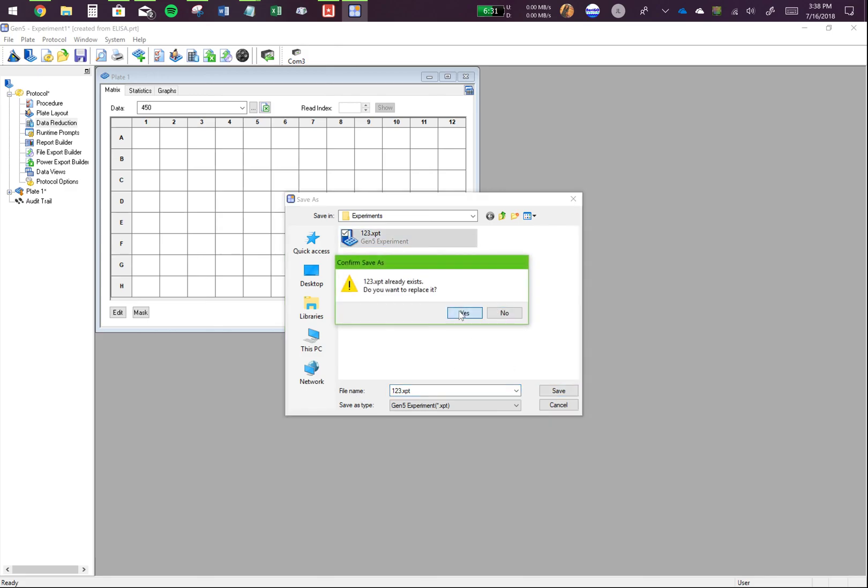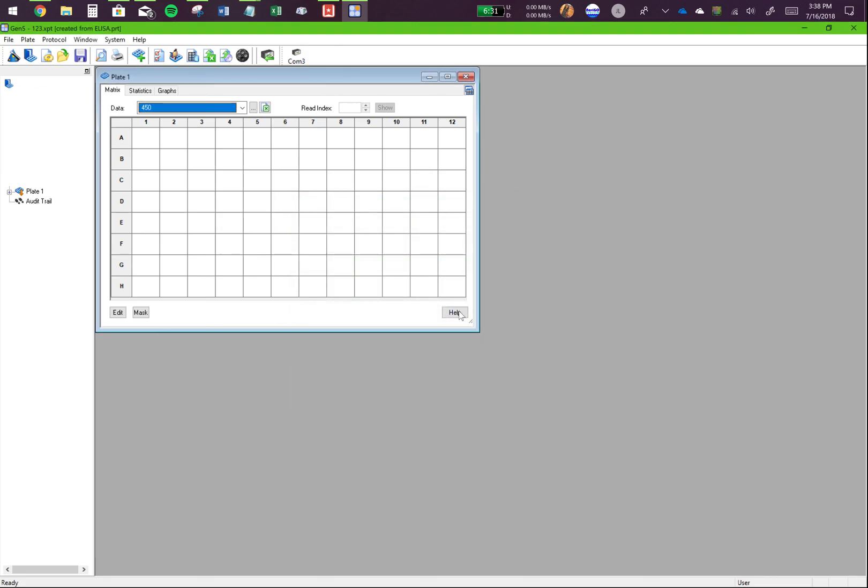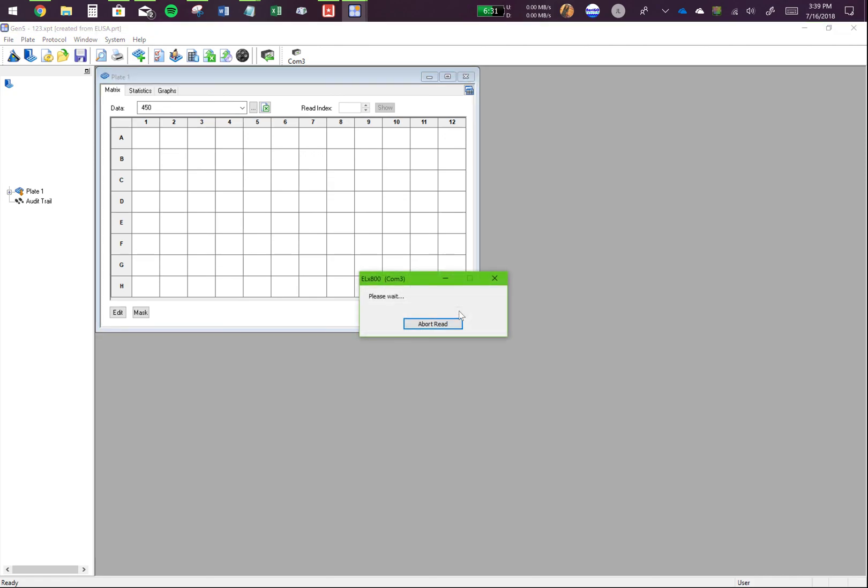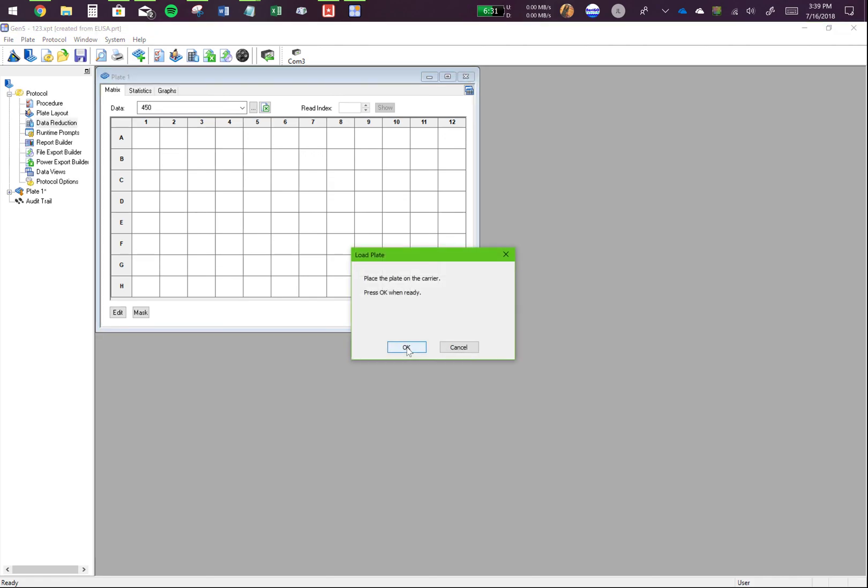I'll just replace this right now. At this point, you are done. You just have to wait for, click OK and wait for the spectrometer to give you the result. And that's how you make a standard curve using Gen5. Thank you.